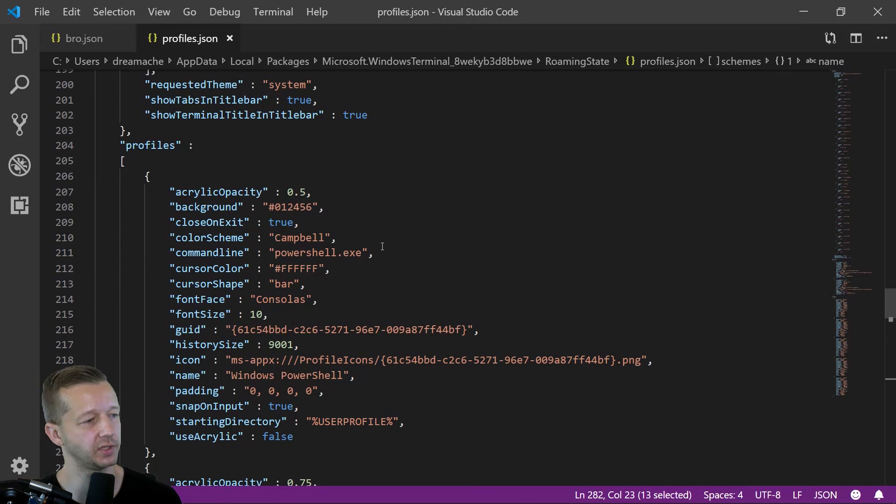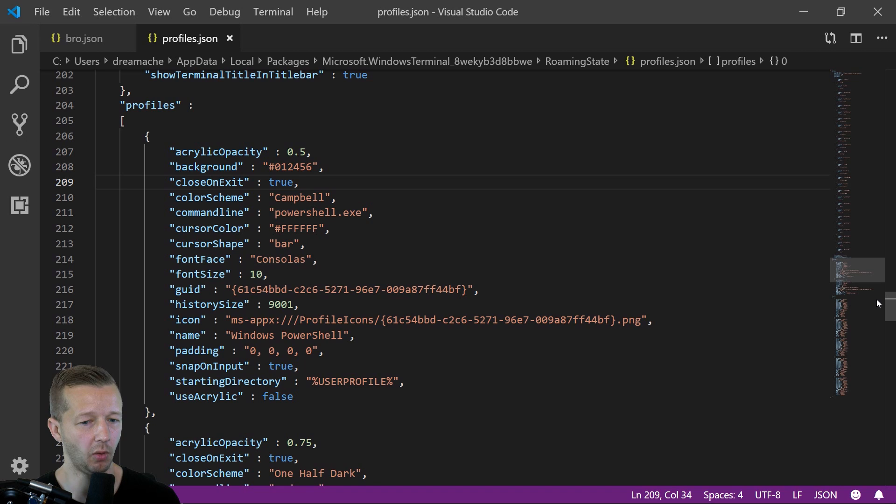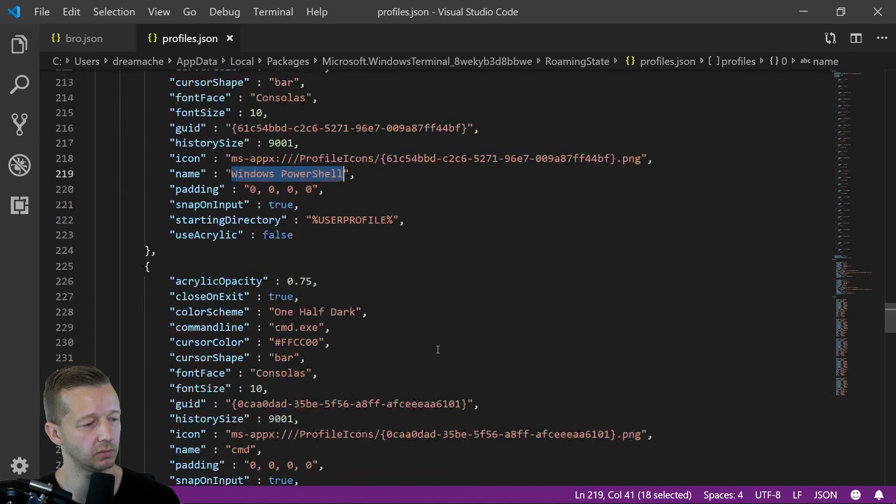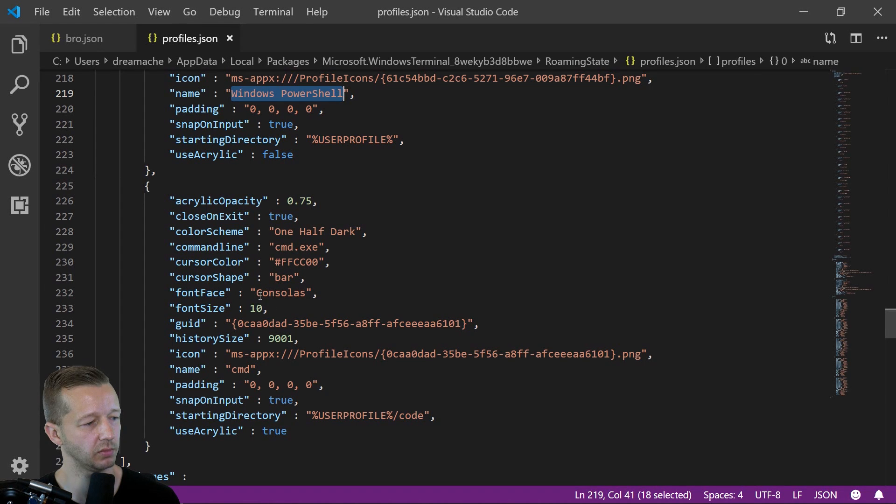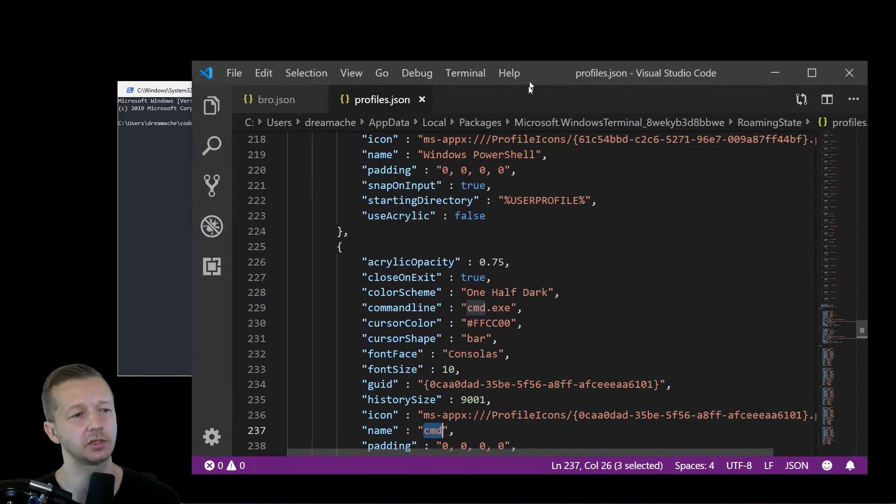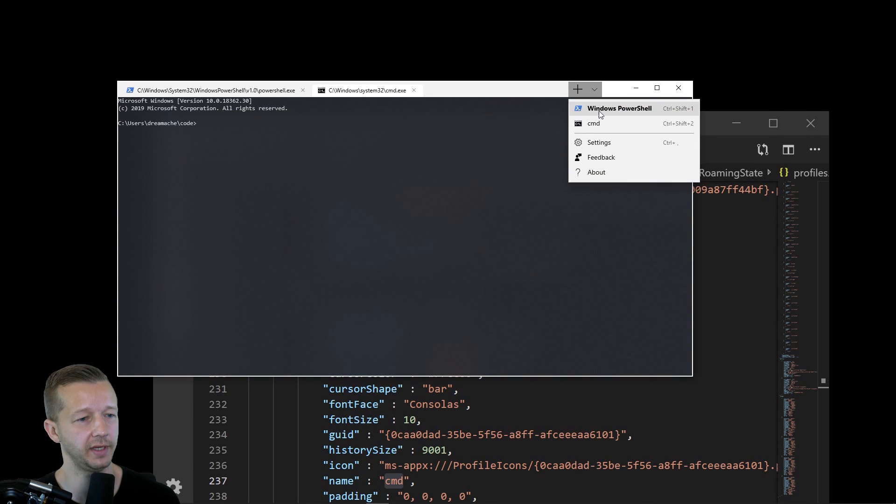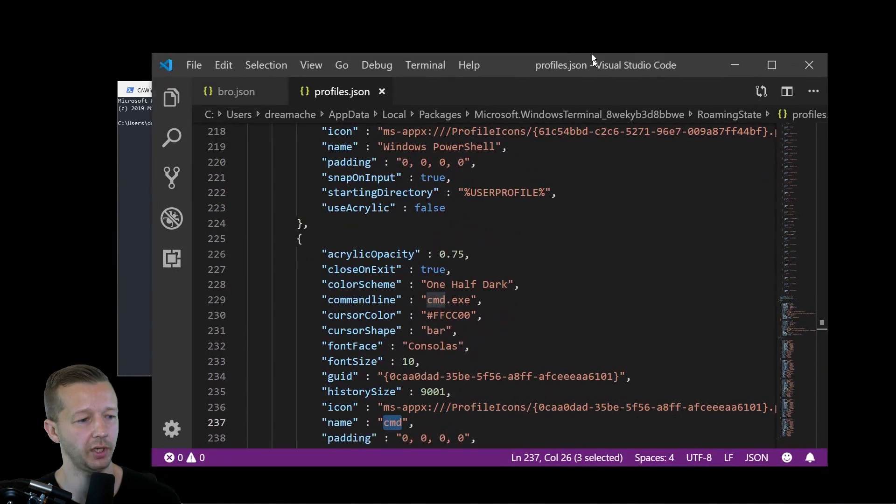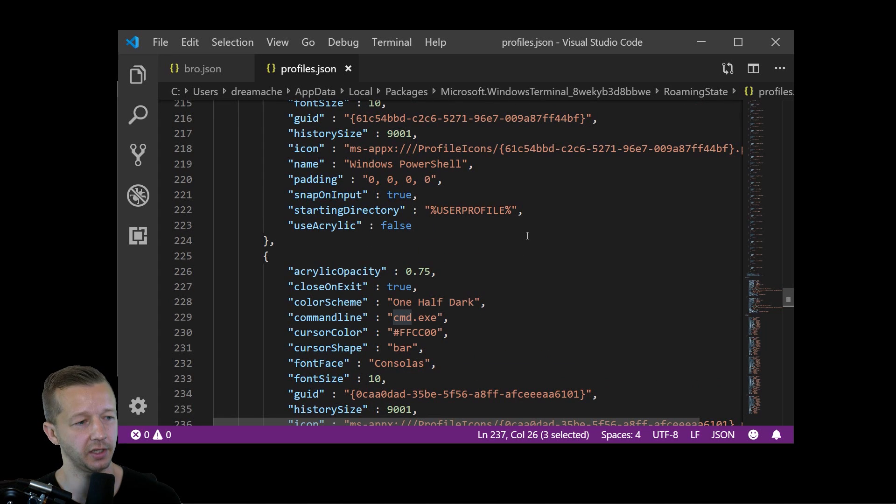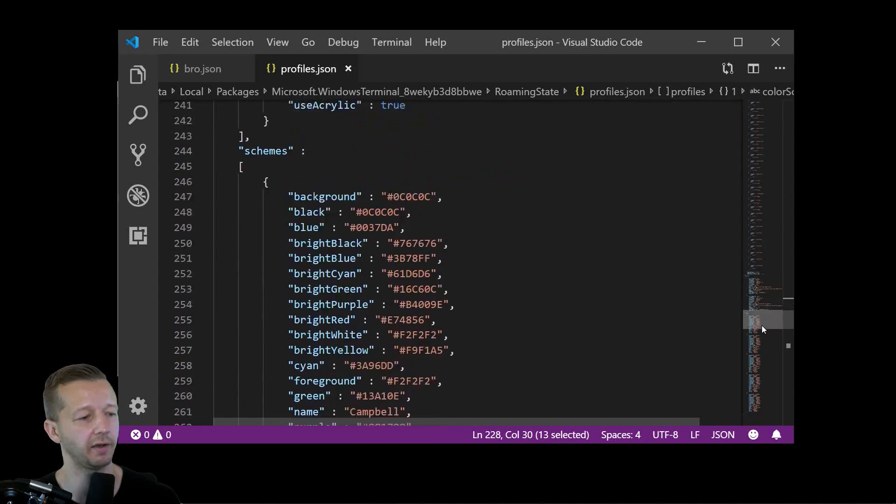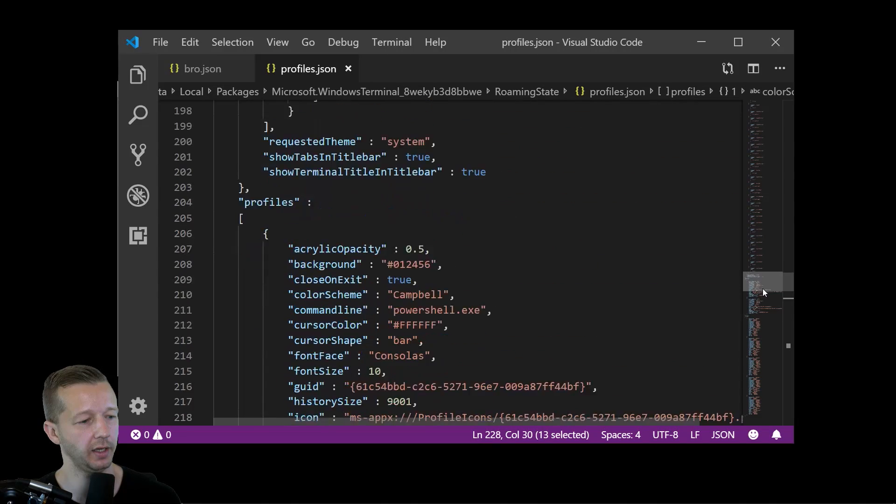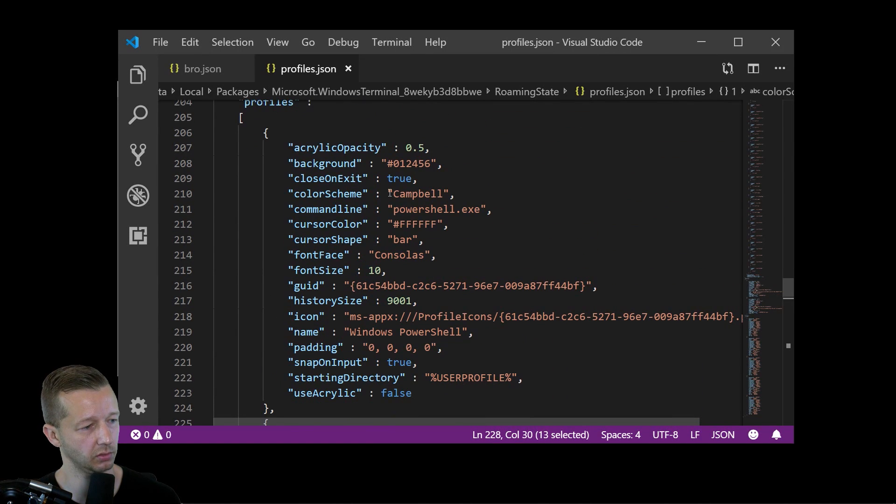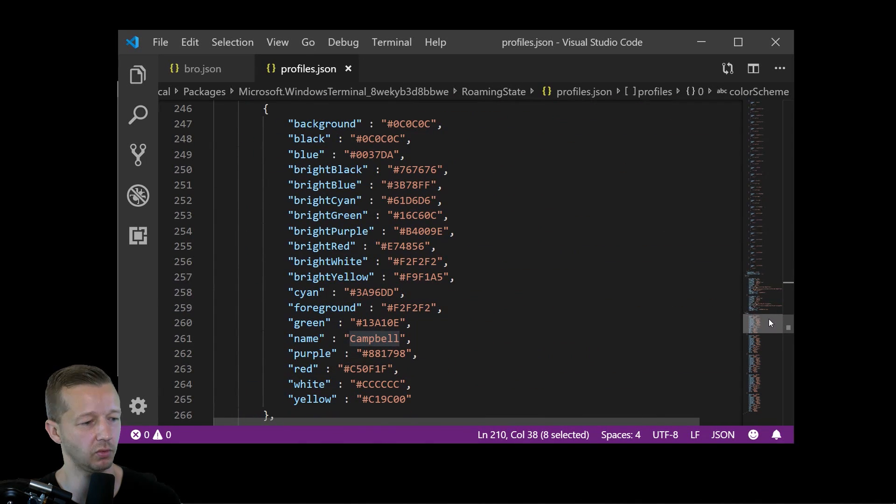Now up here we see, we also have these profiles. And one thing that's important to note, for instance, this name is Windows PowerShell. This name right here is Command. So those two things are in reference to these two options that are shown up right here. So that's where it's getting the name from. Those two profiles that have been set up. So each profile also has an associated color scheme. So for instance, One Half Dark. So you'll find One Half Dark down here. And the other one is, let's see, your color scheme is Campbell. All right. So you'll find Campbell right there as well.